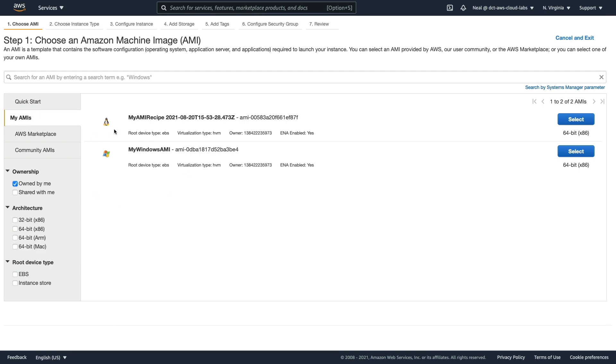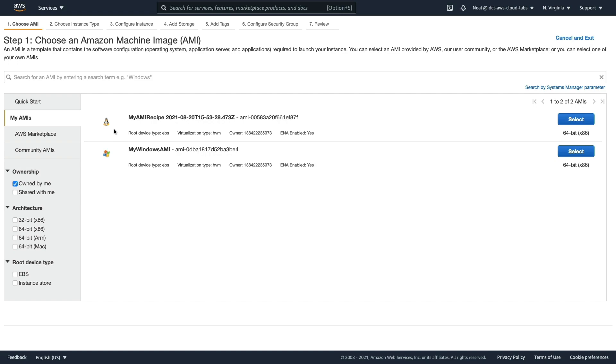So that's EC2 Image Builder. It's a really useful tool for automating a lot of processes that otherwise you might have to create scripts for, do it manually, or use third-party software.